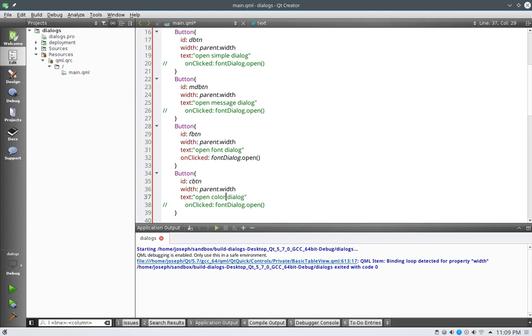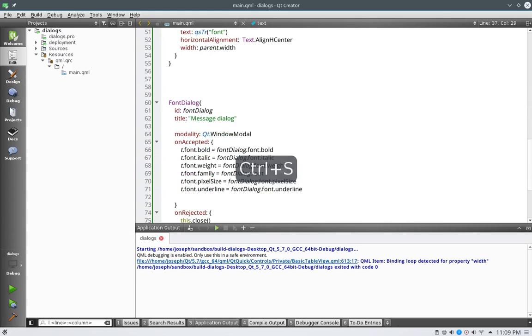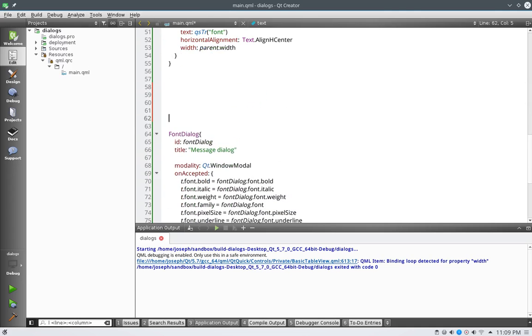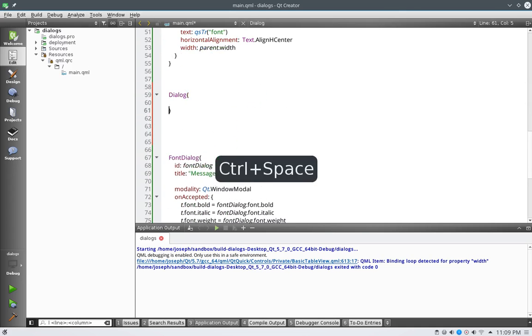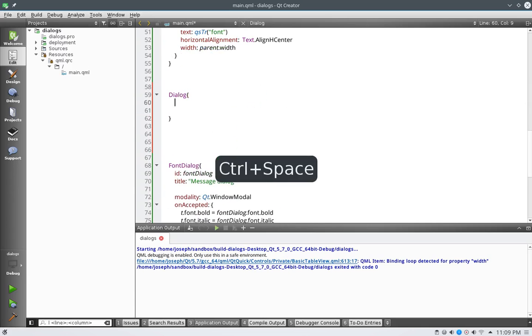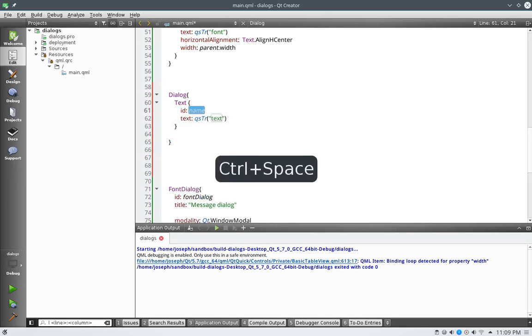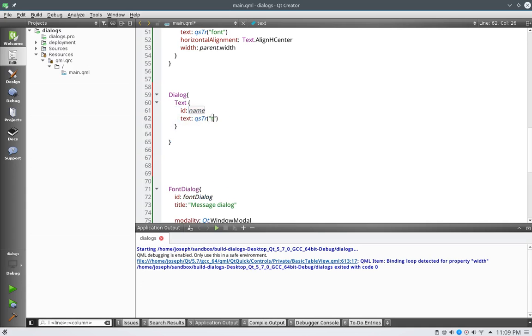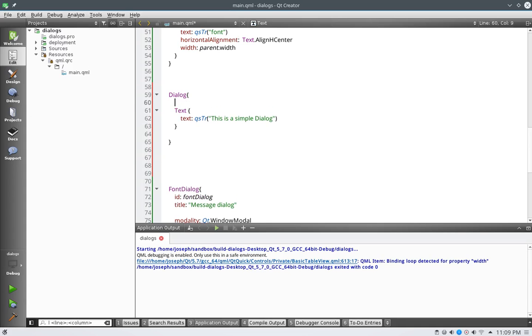So let's go ahead and make our dialogs all again really quickly. So we're going to keep these mostly stock here, but dialog, and we will say text, oops I'm sorry, yeah, text, and we'll say this is a simple simple dialog.